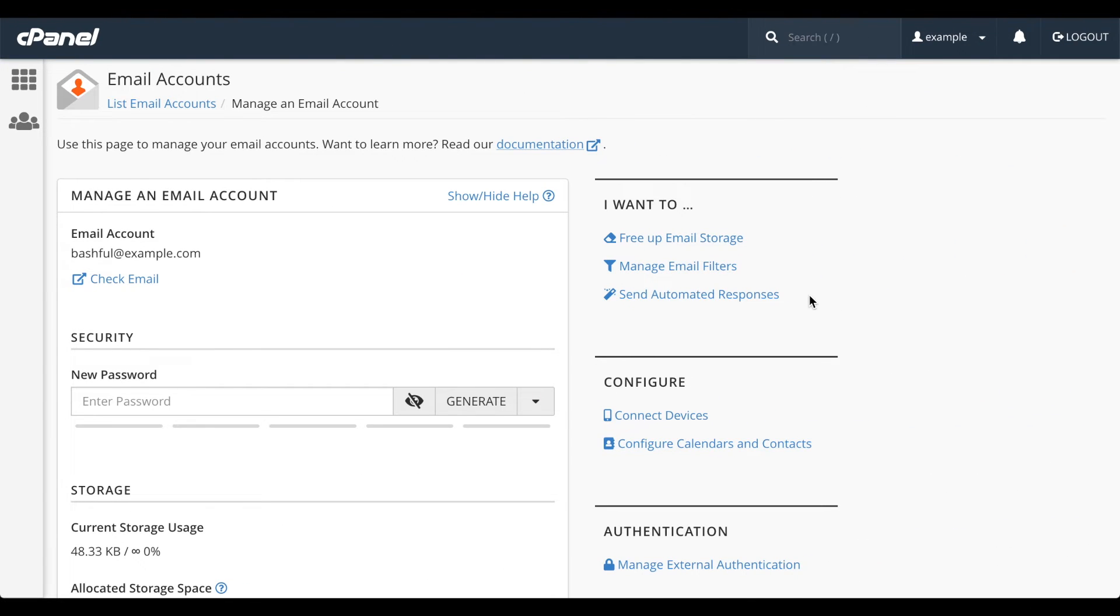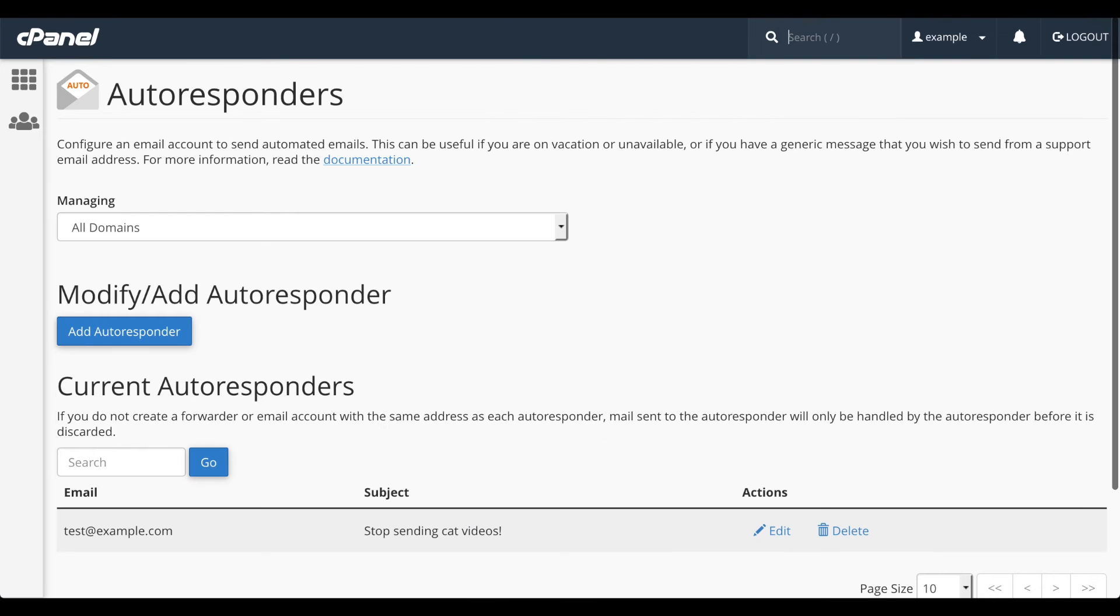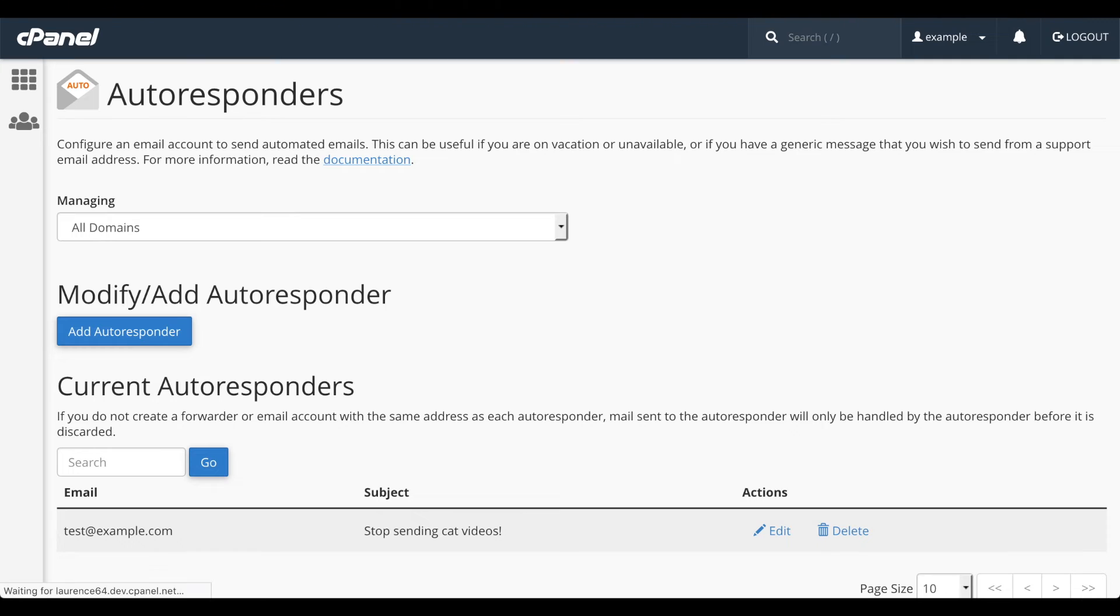Then there's Set Automated Responses. This option lets you create an automatic response to an incoming message. It's useful for vacation notices, or to tell people to stop sending you cat videos. Once again, we'll go over this interface in detail in another video.